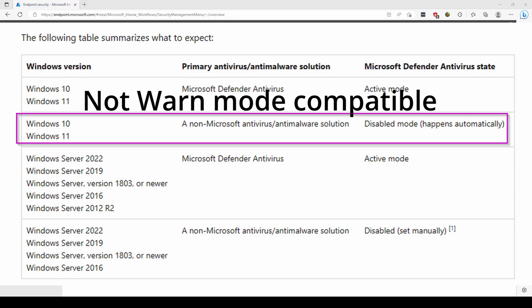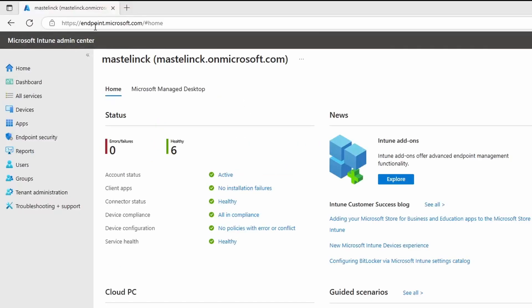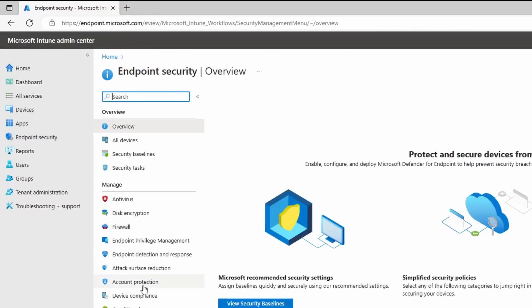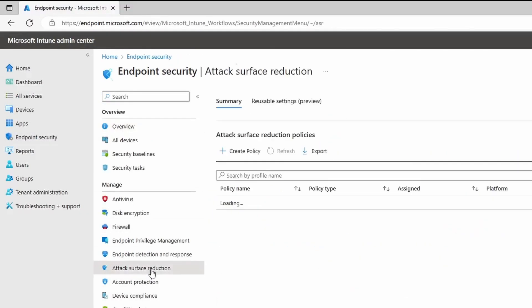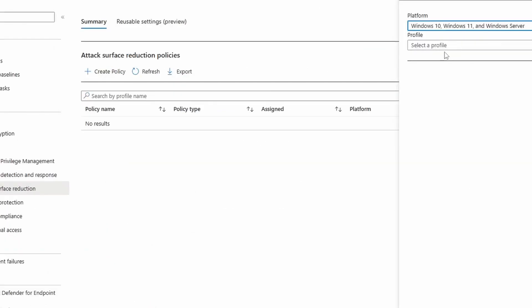One of the easiest ways to push ASR to all of your endpoints is using Intune. You go to endpoint.microsoft.com, Endpoint Security, Attack Surface Reduction, create a policy, select Windows 10, Windows 11, Windows Server, attack surface reduction rules, and give it a name.